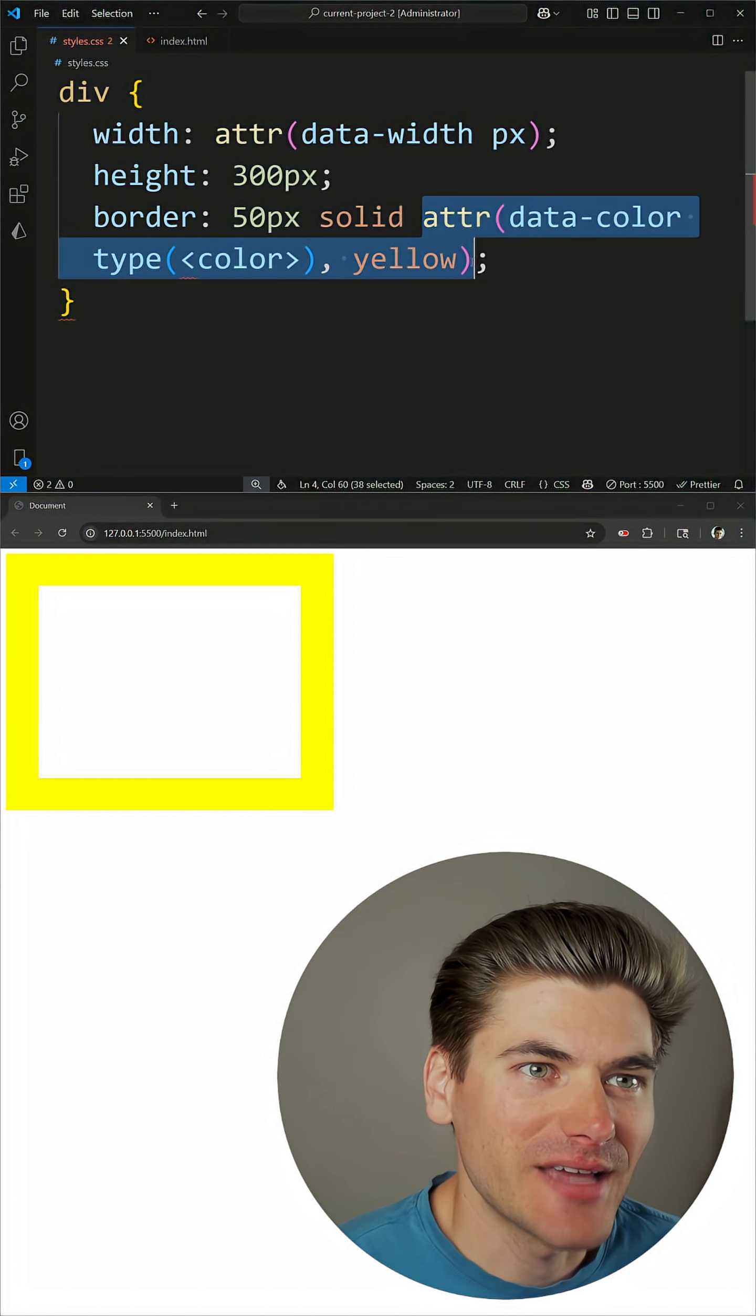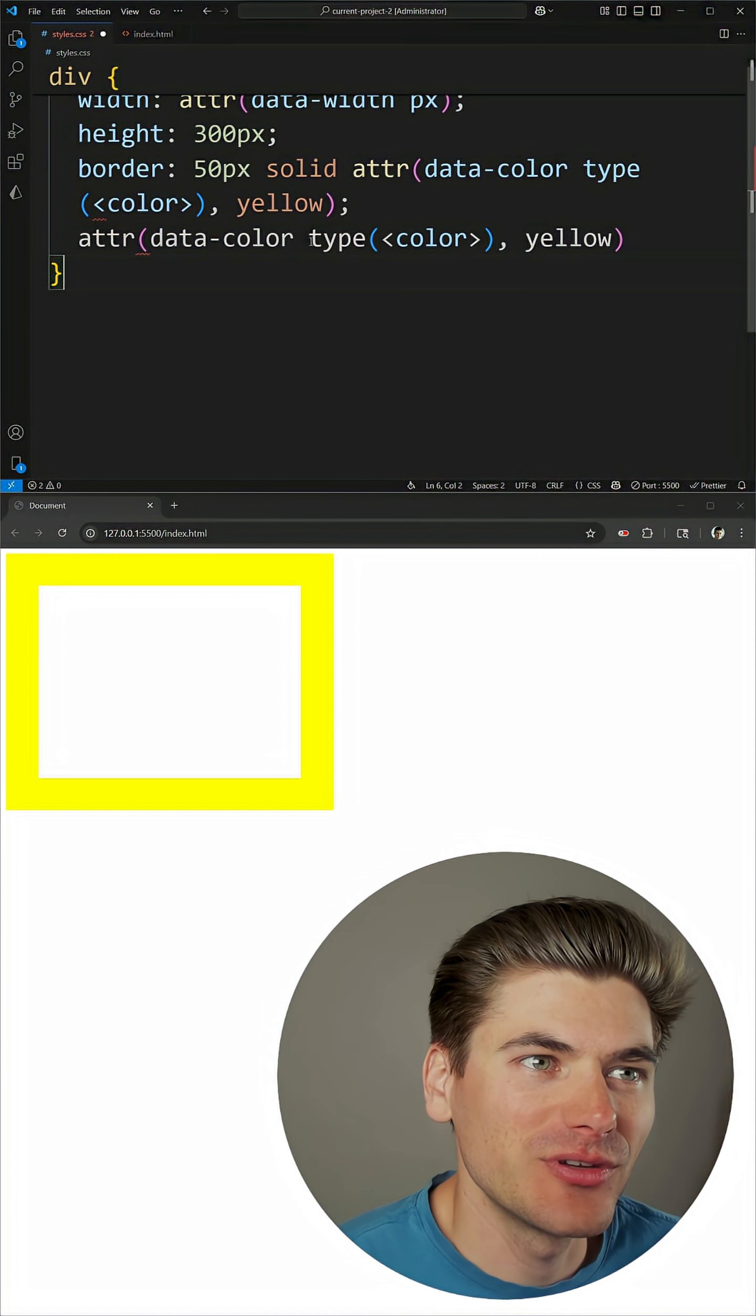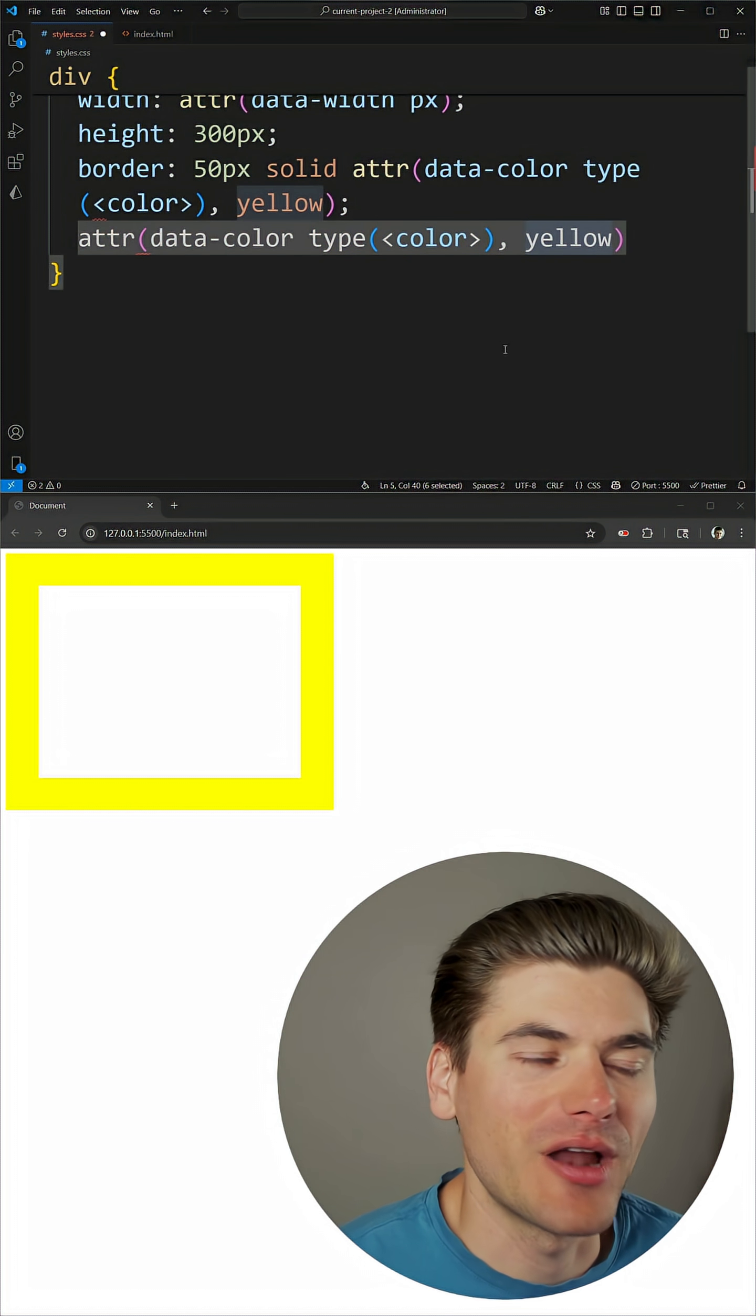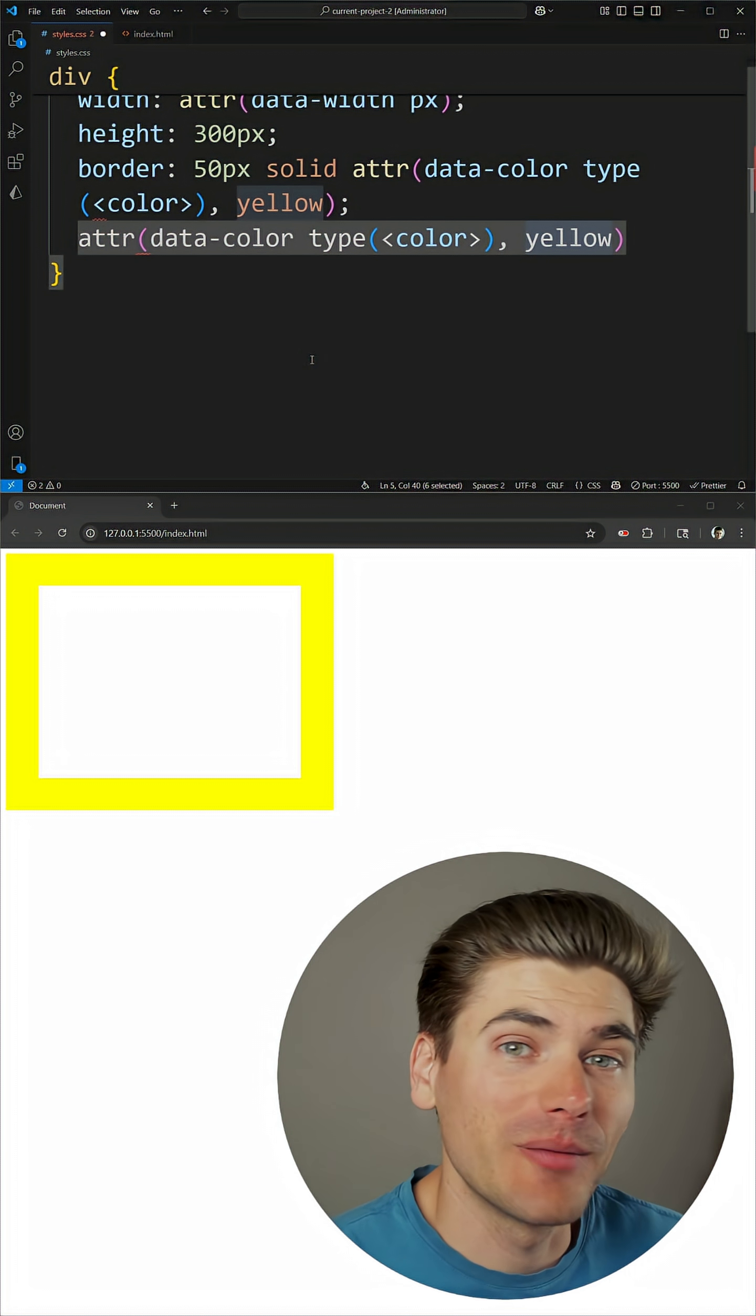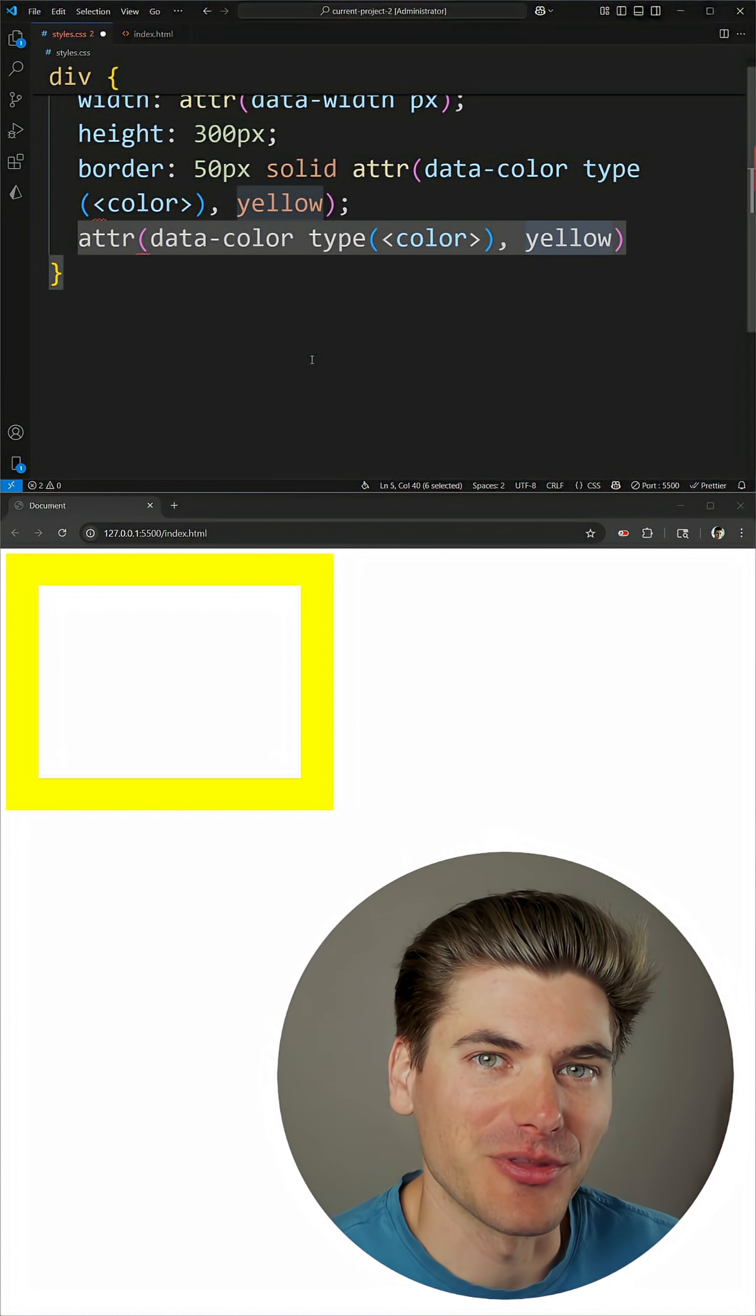So essentially this attribute just has the three sections inside of it. We have the name of the attribute, we have the optional type that we can pass along, and then finally we have an optional fallback value we can pass along. And if you want to learn more about this attribute property and all the different things you can do with it, I have a full video that will be linked at the bottom of the screen.